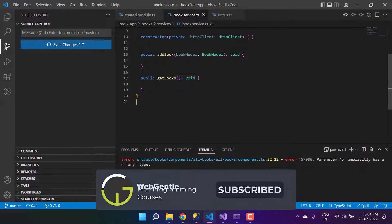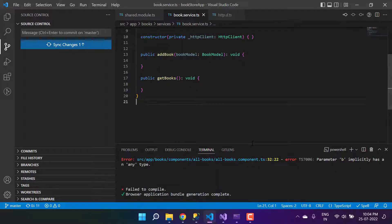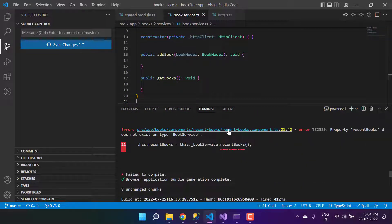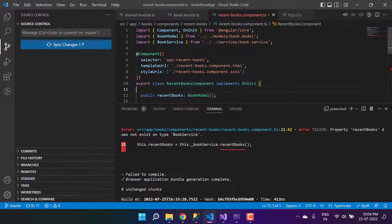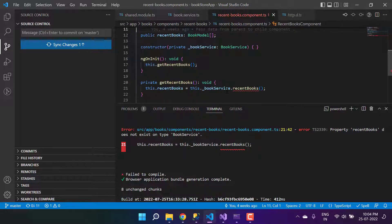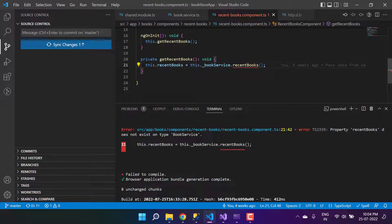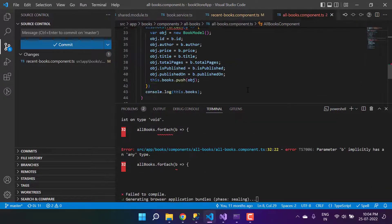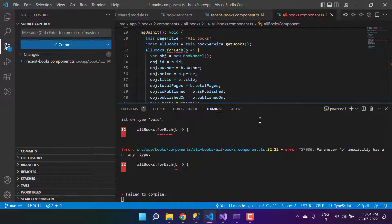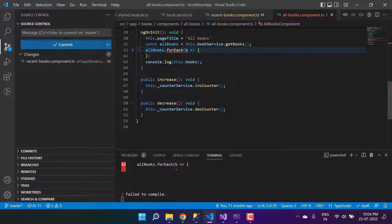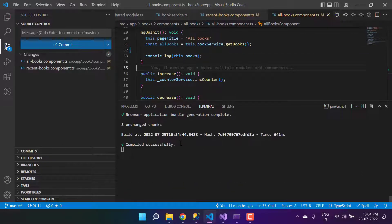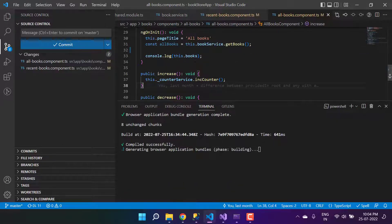Before working on this GET books API, we have a couple of errors in this project. First, in recent books we have some errors, so let's just comment it out. The next error we'll remove as well because we will fix it in just a bit. It has now compiled successfully with no errors.